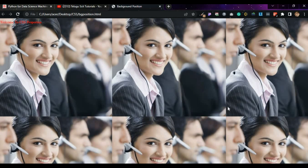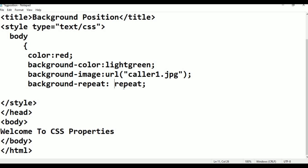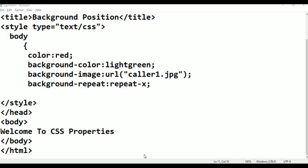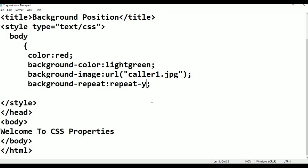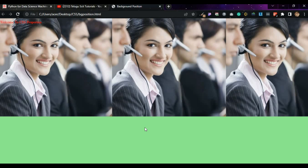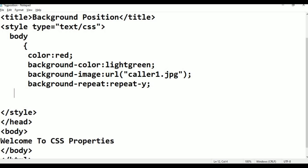After refreshing, the image comes repeatedly when the comment is active. Removing the comment, pressing Ctrl+S, refreshing — it shows no-repeat again. Testing repeat-x: Ctrl+S, refresh — it repeats along the x-axis (horizontal). Testing repeat-y: Ctrl+S, refresh — the image repeats in the vertical y-axis direction. That covers background-repeat; now coming to today's main topic.